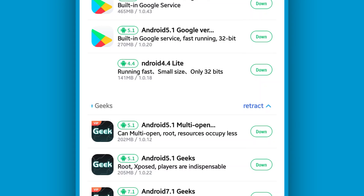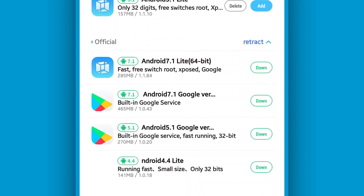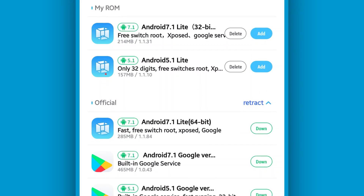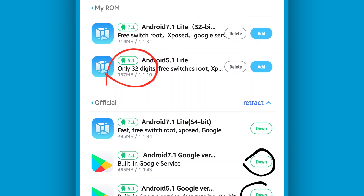Once you are on this screen, you'll see a couple of ROMs here. Just download the one that you want — the 32-bit, which is this one. I've already downloaded it on my Android device, so I'm just going to install it. Click on this icon in the corner — it might be in Chinese, it doesn't matter — just click on it.